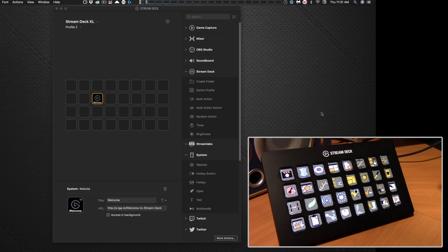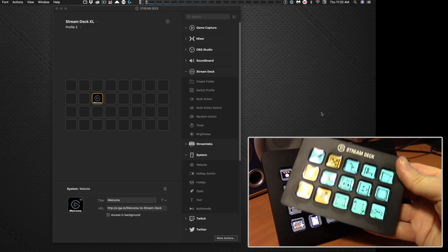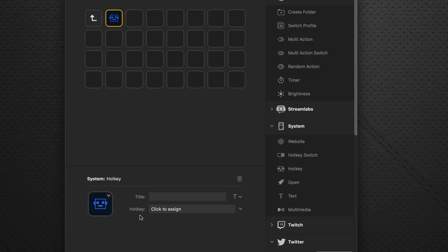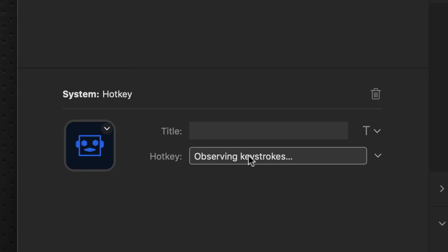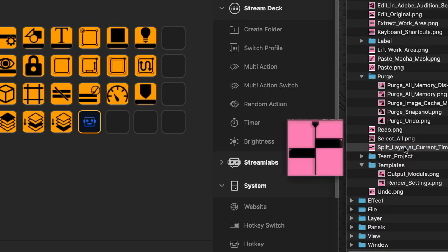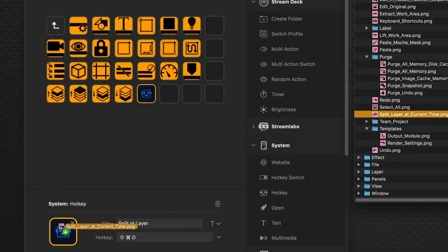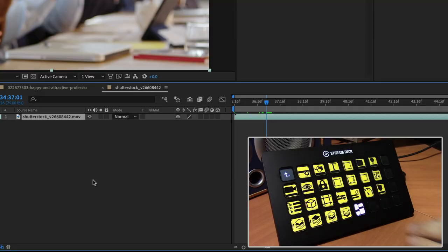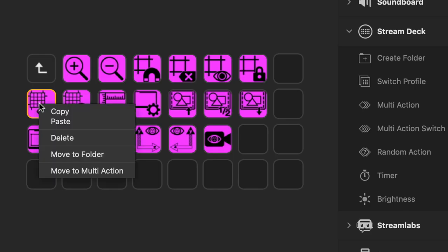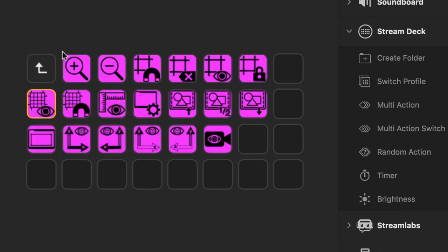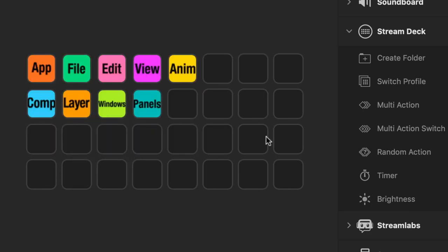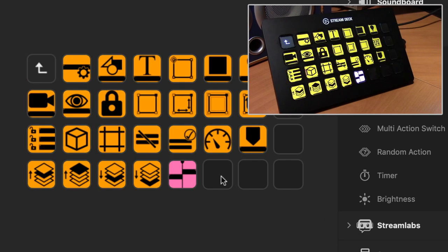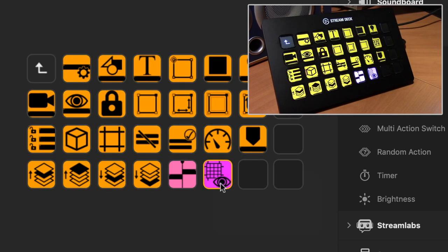So the first part of this video is going to be about introducing you to the Stream Deck device and how you can get started with it on a basic level. And then the second part of the video is going to be getting into detail showing you how you can use our icon packs and our supplied pre-built profiles to get you up and running really, really quickly.